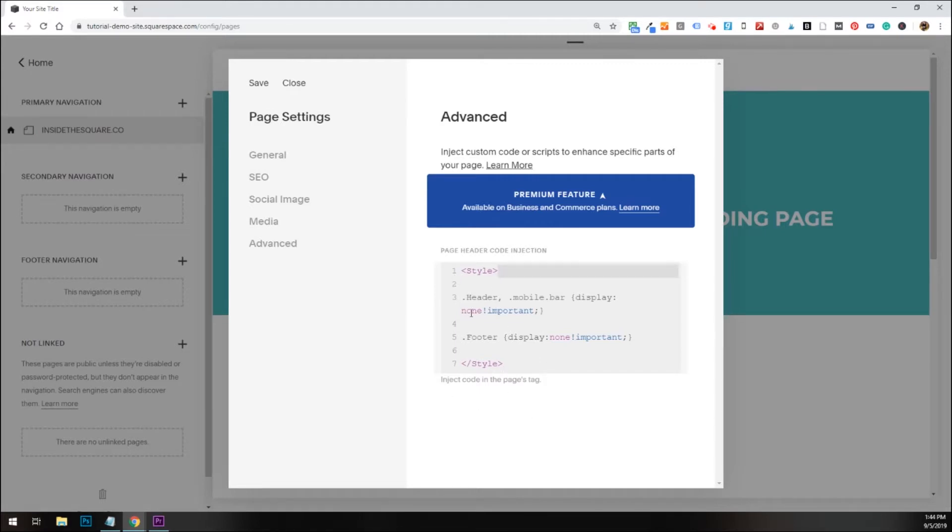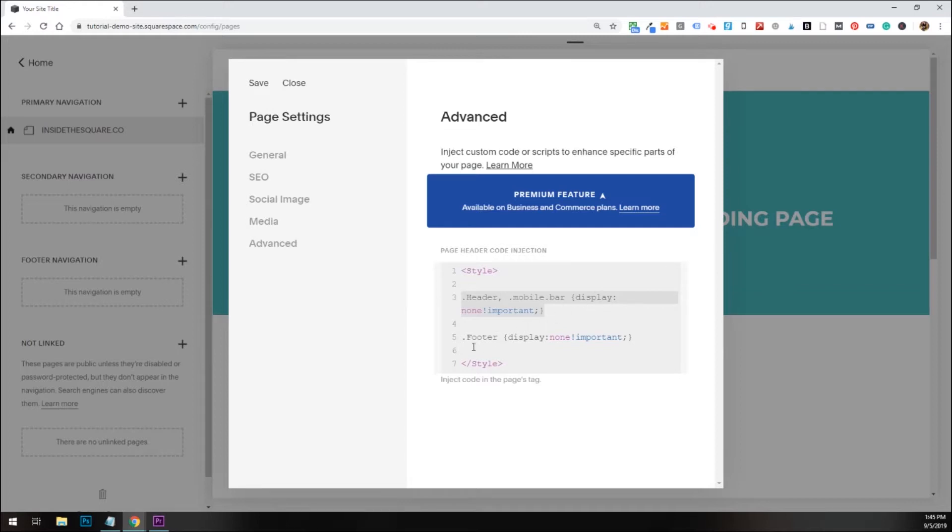I've got my style bracket saying hey, browser, this is a style we're going to be adding, and I'm hiding the header and the mobile bar, telling it to display none, so don't display it, and then the footer.